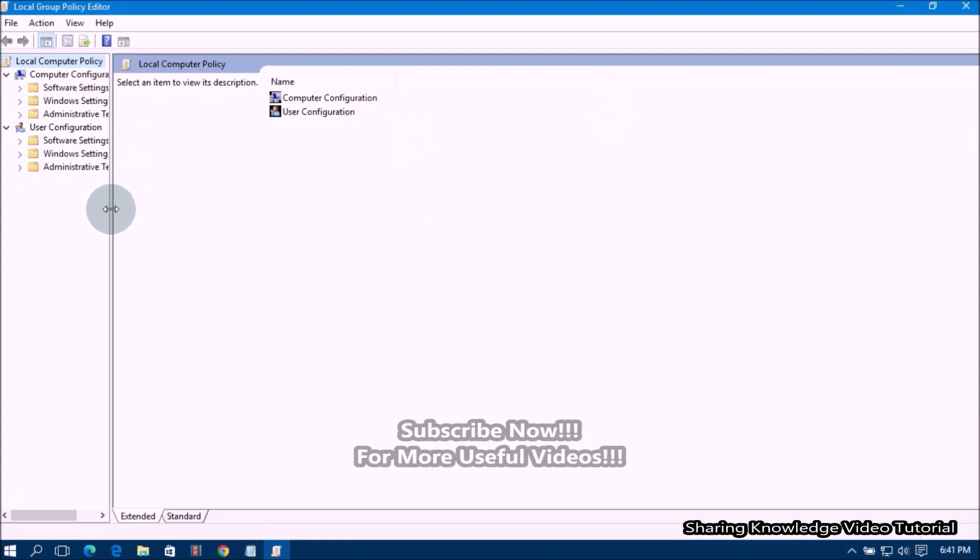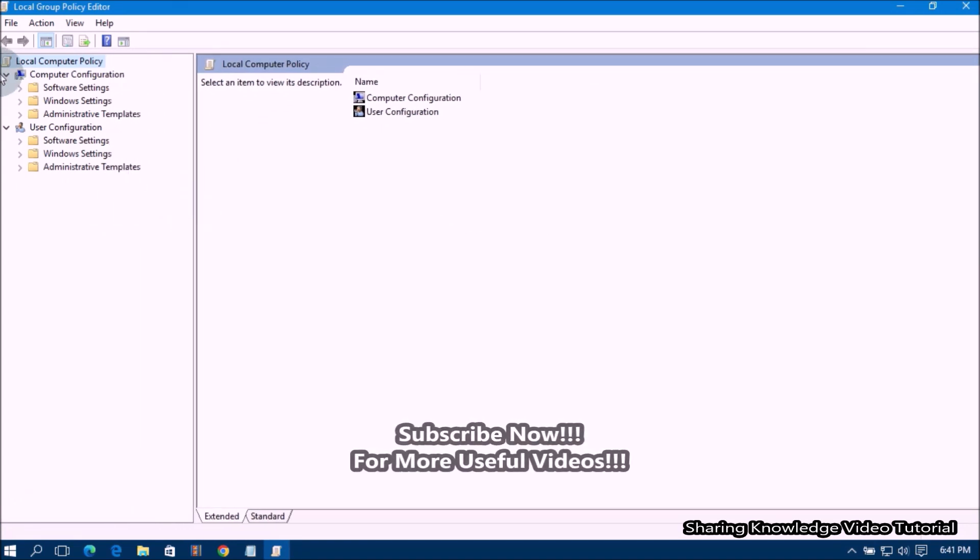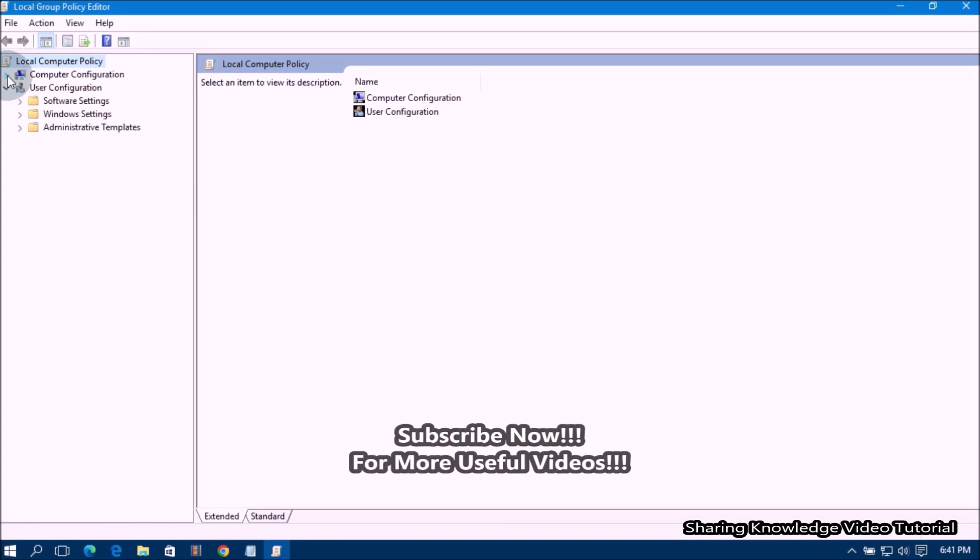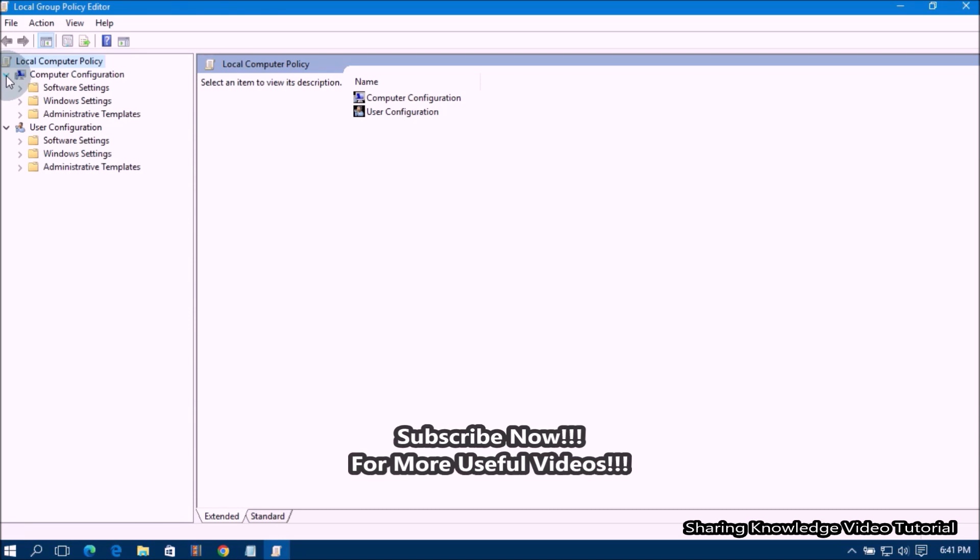on the left side pane, navigate using this path. Expand Computer Configuration folder,